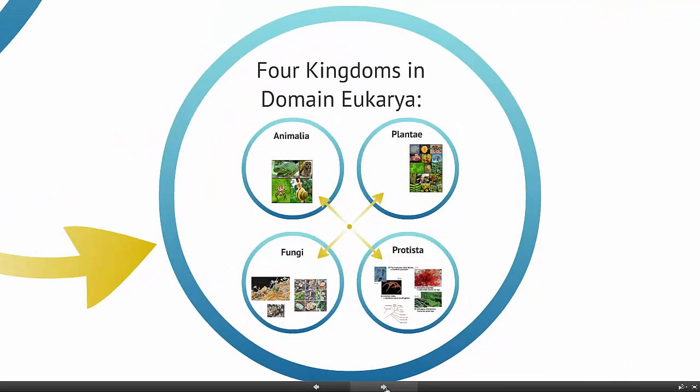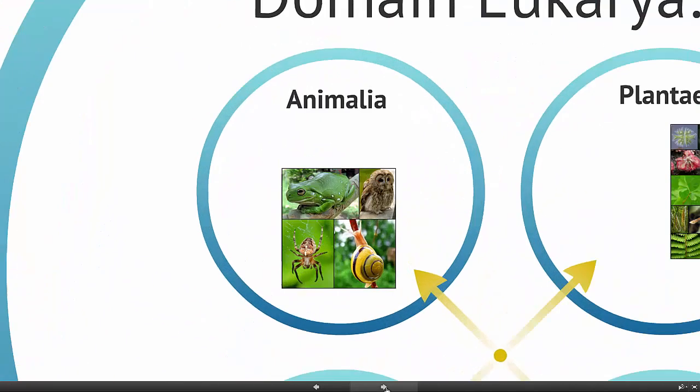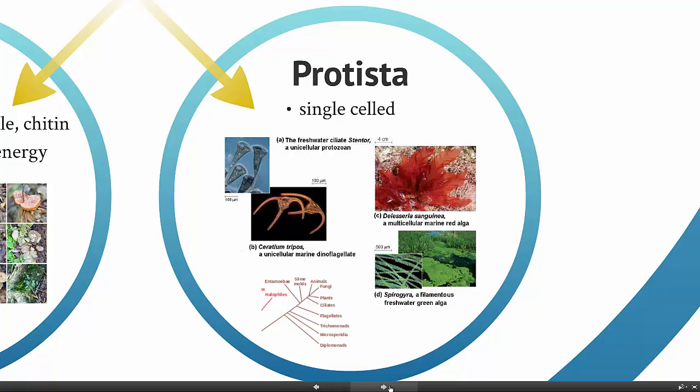Within the domain eukarya we have four kingdoms. The kingdom protista is a hodgepodge — it really isn't a true kingdom anymore and is going through reclassification right now. It includes all the different single-celled organisms: plant-like, animal-like, and fungi-like single-celled organisms, and it also includes the algae, what you would call seaweed. Being single-celled is the one thing this group has in common, and over the next 10–20 years you're going to see it be completely reclassified.